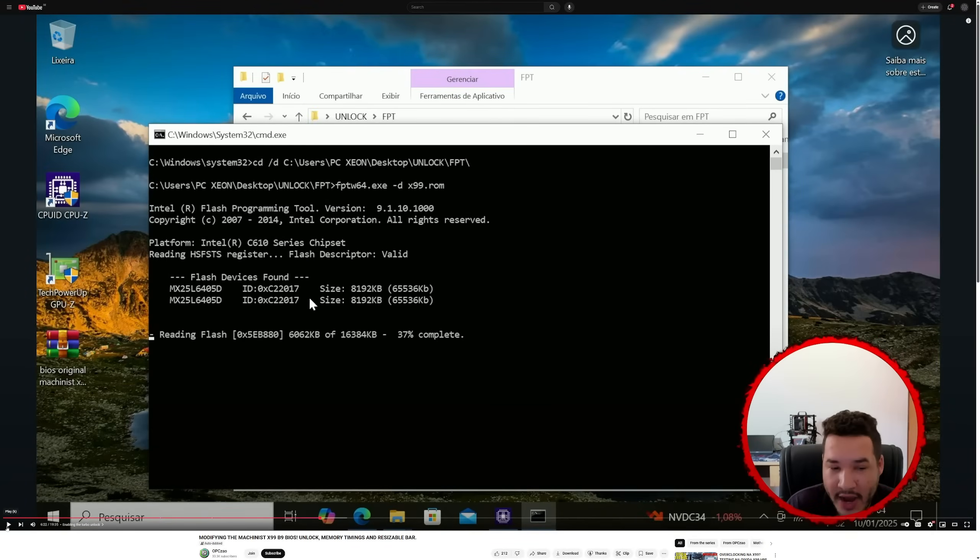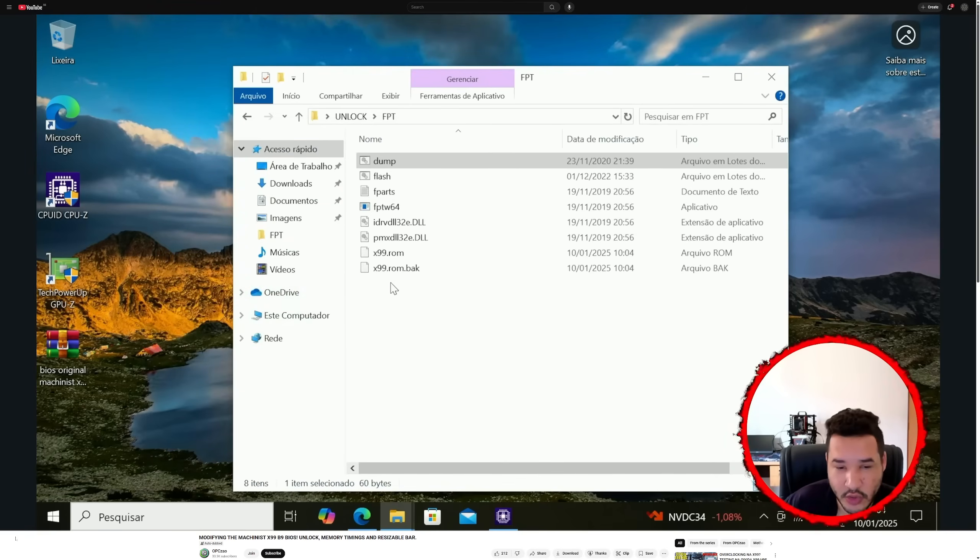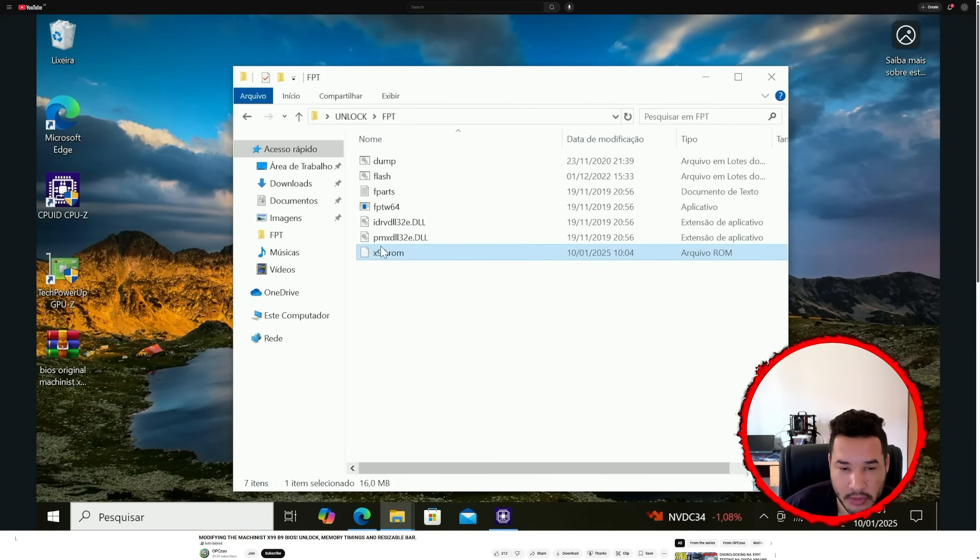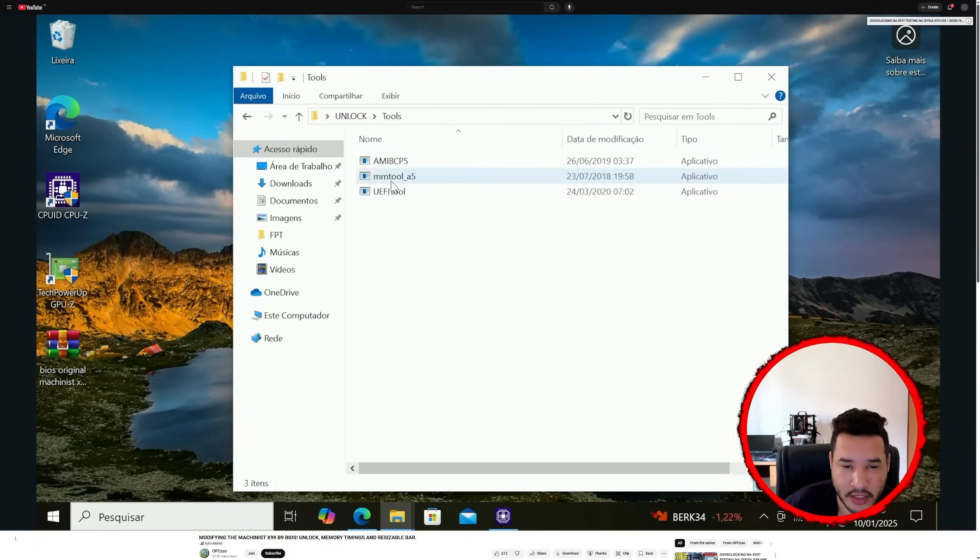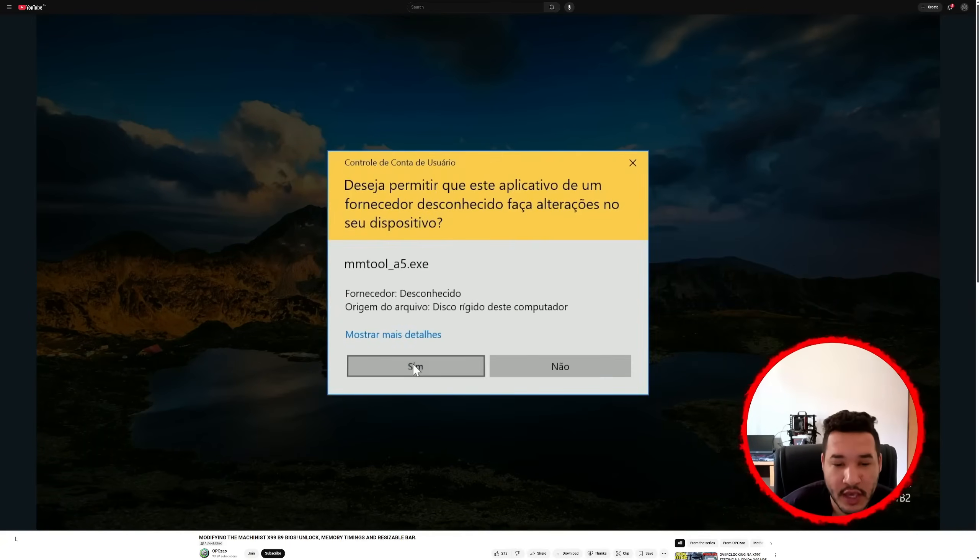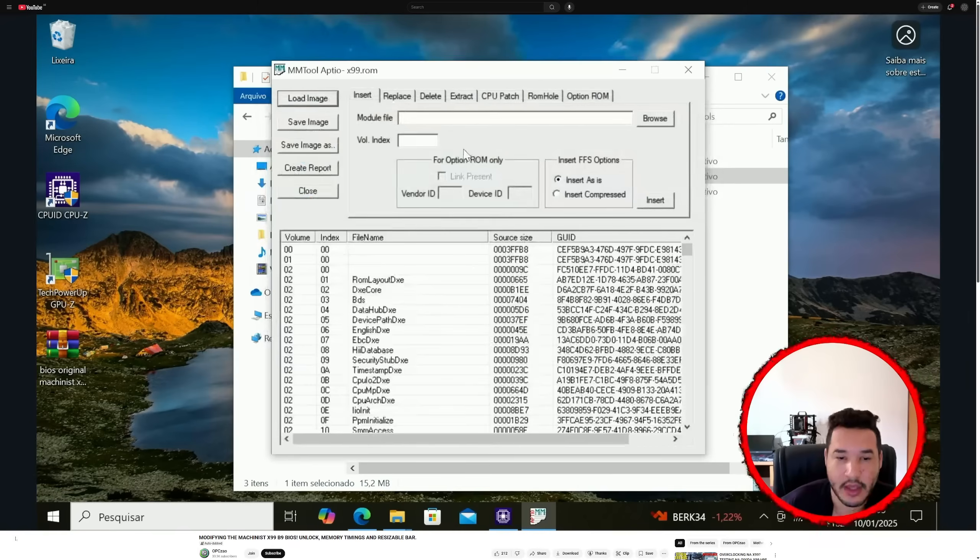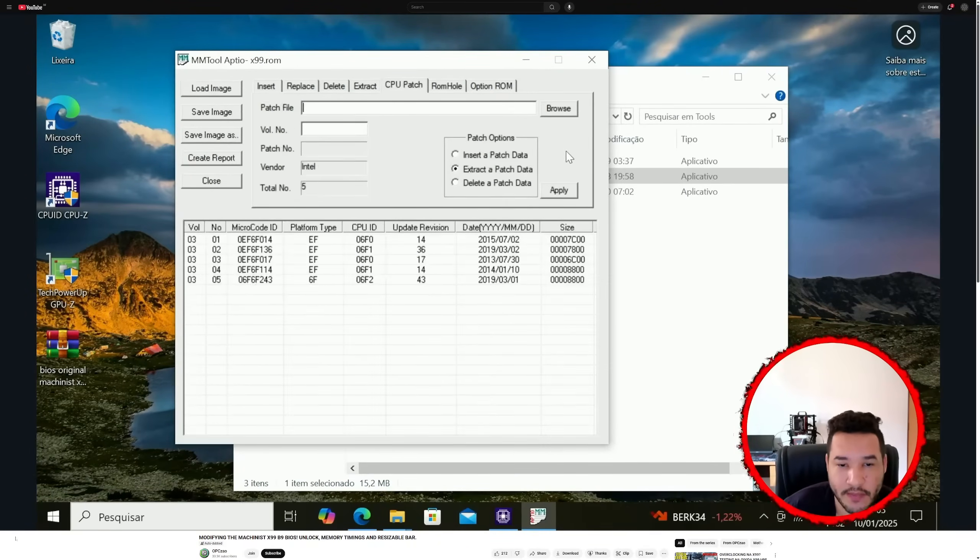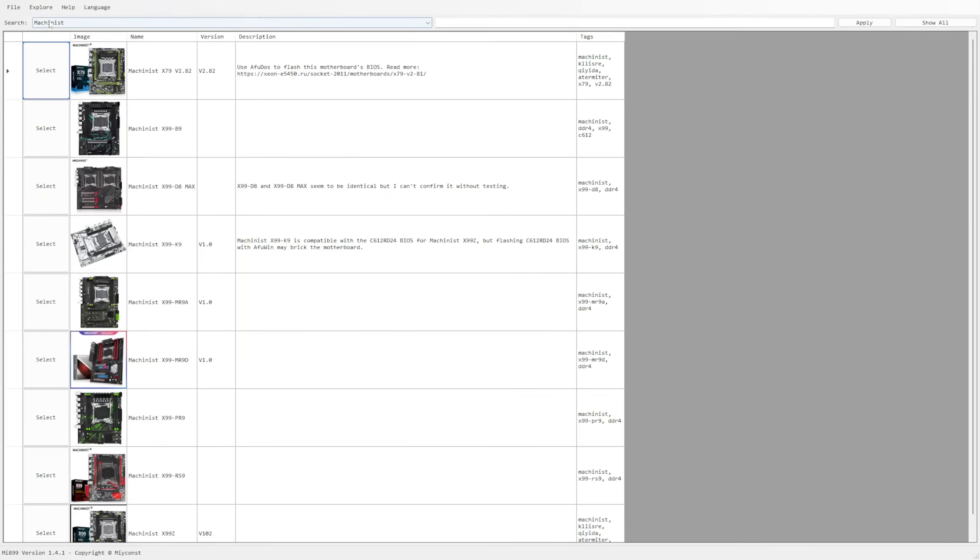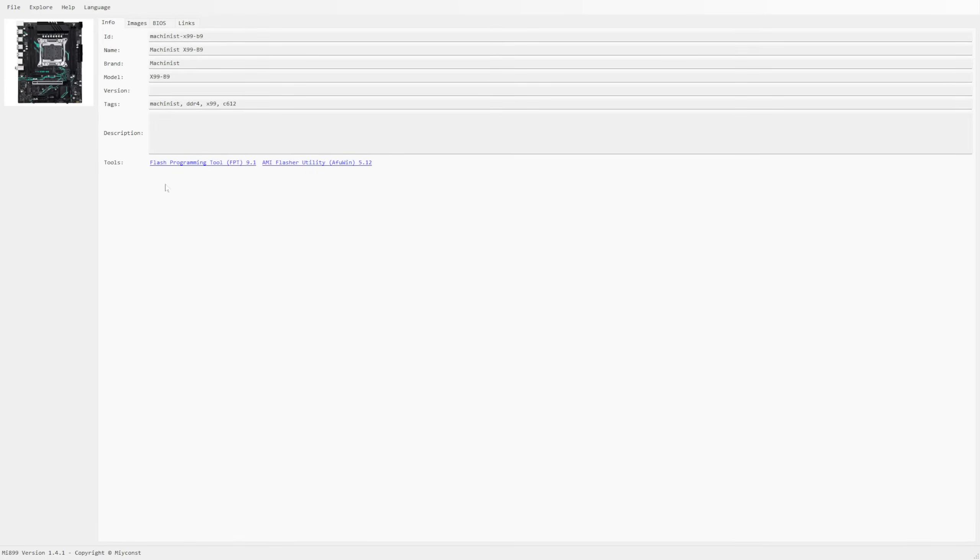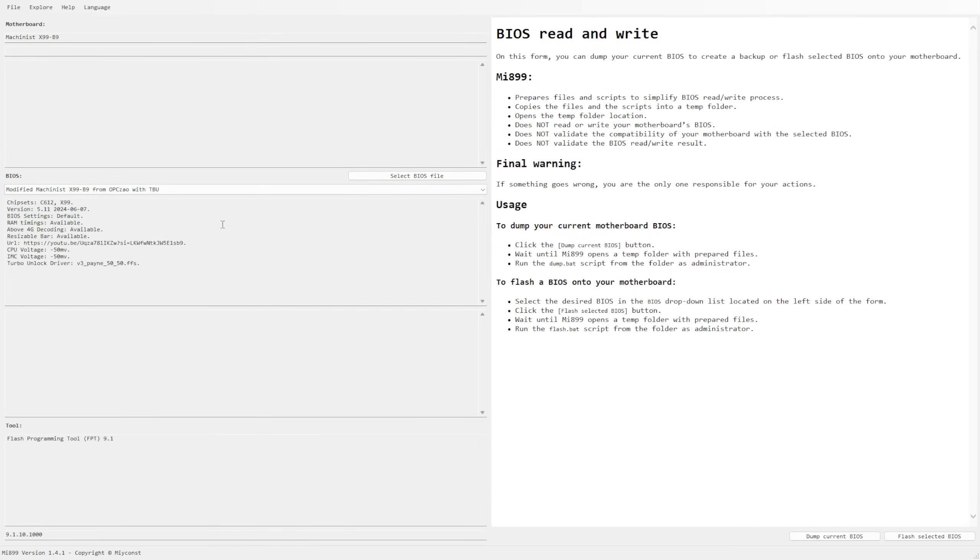For Turbo Boost Unlock on Machinist X99-B9 I can say that it works for sure. There is a video from YouTuber called OPC Dzau or whatever the name is. He has modified the BIOS, there are unlocked RAM timings and Turbo Boost Unlock with minus 50 millivolt adjustments for the CPU. The Turbo Boost Unlock is performed using the old method not the new one. That's why I wanted to produce my own BIOS modification, but unfortunately the motherboard bricked on me so I can't complete that. Nevertheless I have added support of Machinist X99-B9 to Mi 899 application and there you will find the original BIOS and the modified BIOS from OPC Dzau.